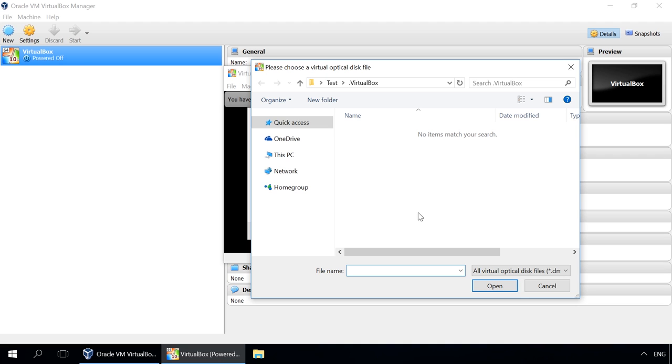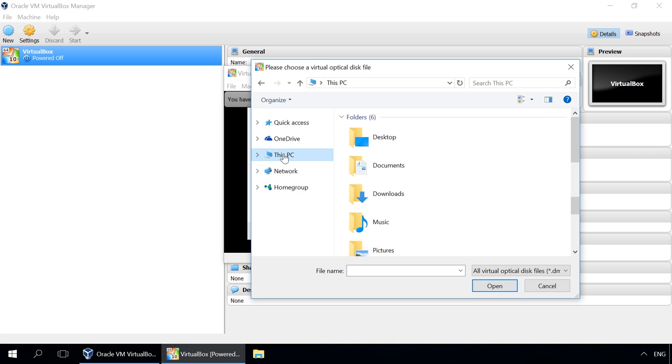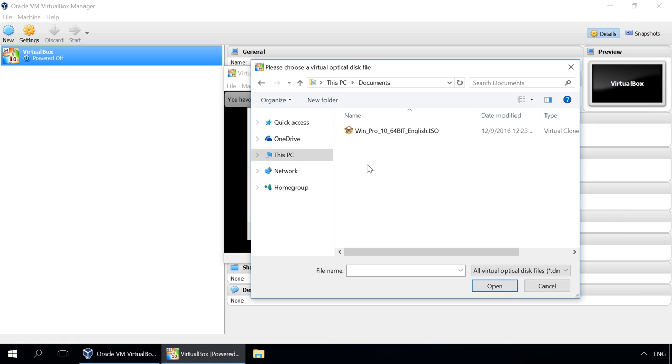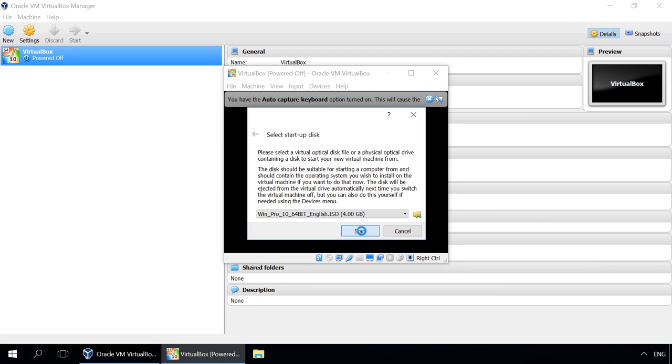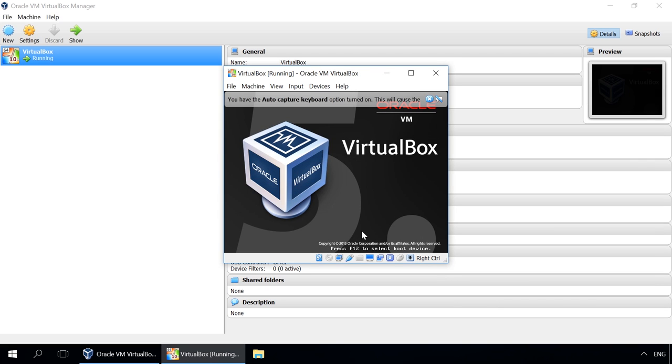Watch another video on our channel to see how to create a bootable USB drive to install Windows. Find the link in the description. I specify the path to the ISO image I have prepared beforehand, and after that Windows installation starts.